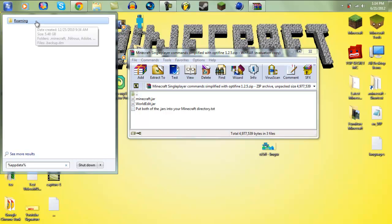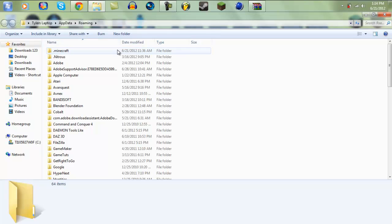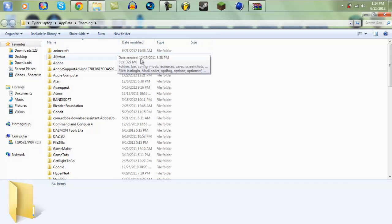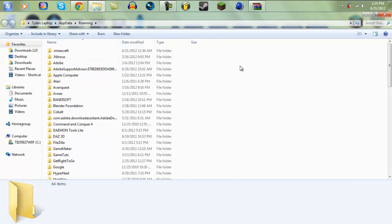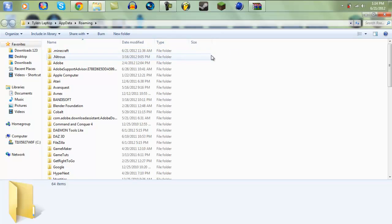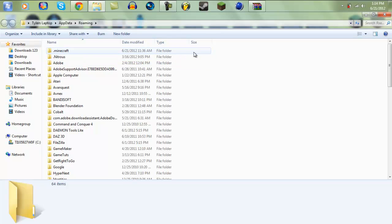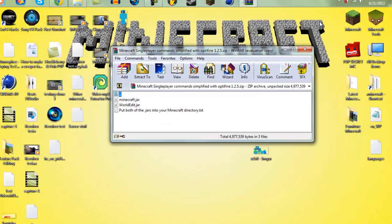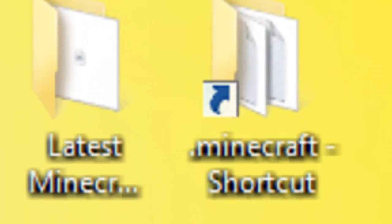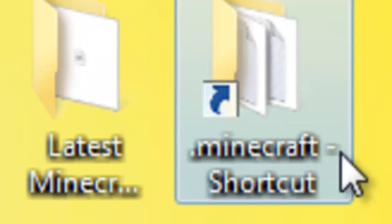Once you're there just click Enter or just click Roaming. Before I actually do this guys, this could be very helpful: making a shortcut for your dot minecraft so you don't always have to type in percent appdata percent.